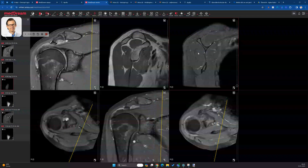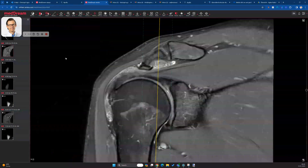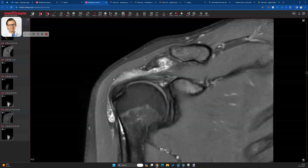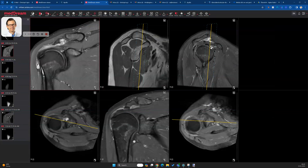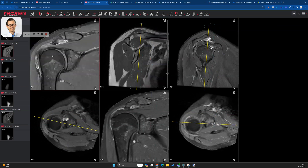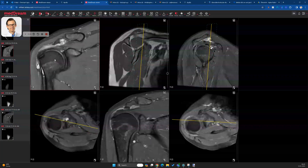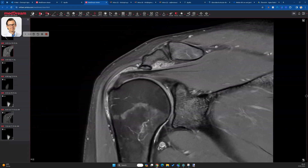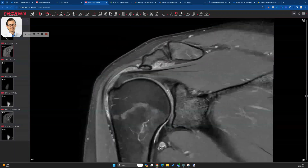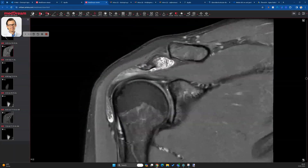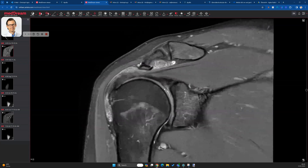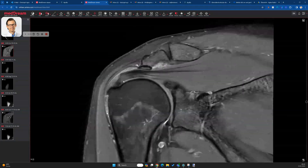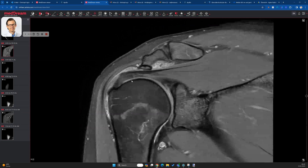The reason I show you this case is because it demonstrates how valuable a T1 sequence can be — or any non-fat-saturated sequence for that matter. I only noticed the key finding at the very last when going through the case. There are other findings as well: a ganglion cyst, some labral fraying and degeneration, and a beginning labral tear here with this ganglion cyst. I called it a tear because of the ganglion and the lateral extension of the line.